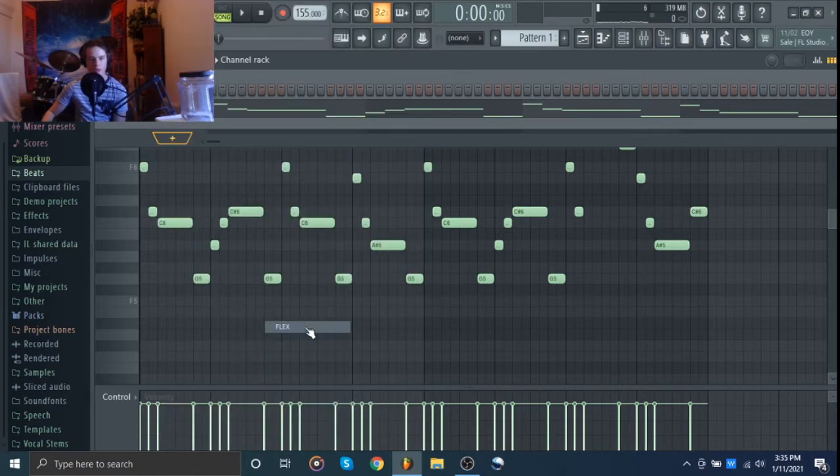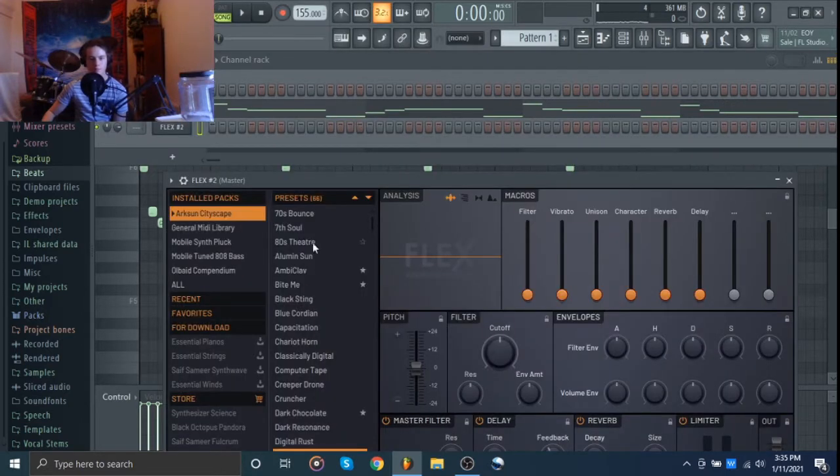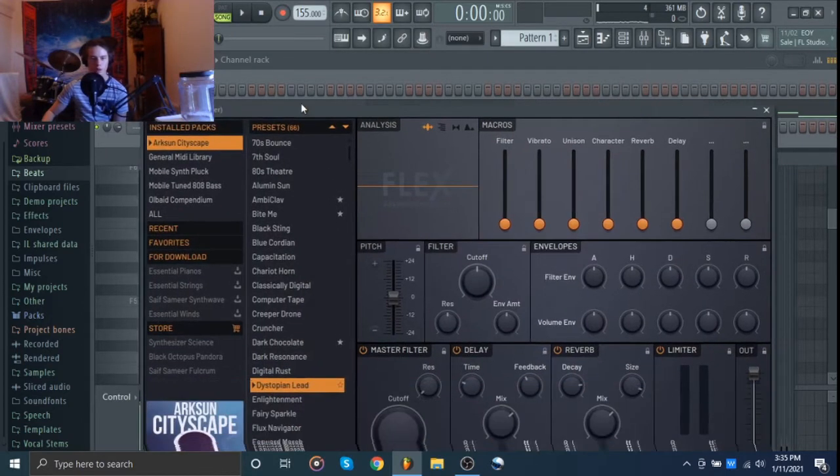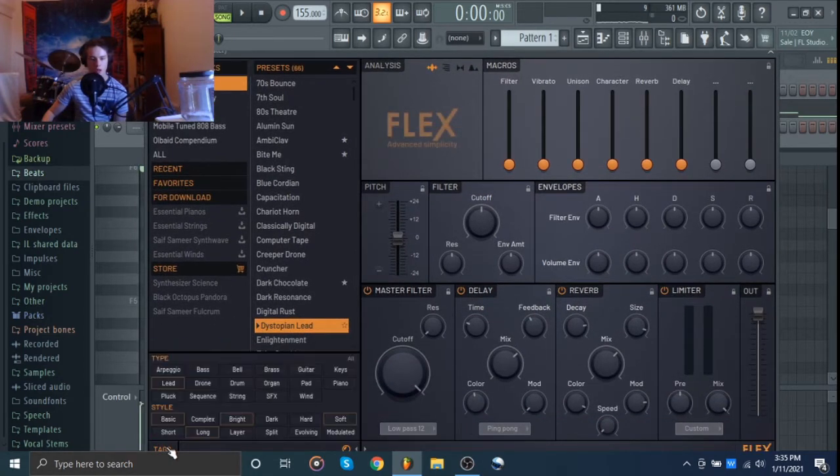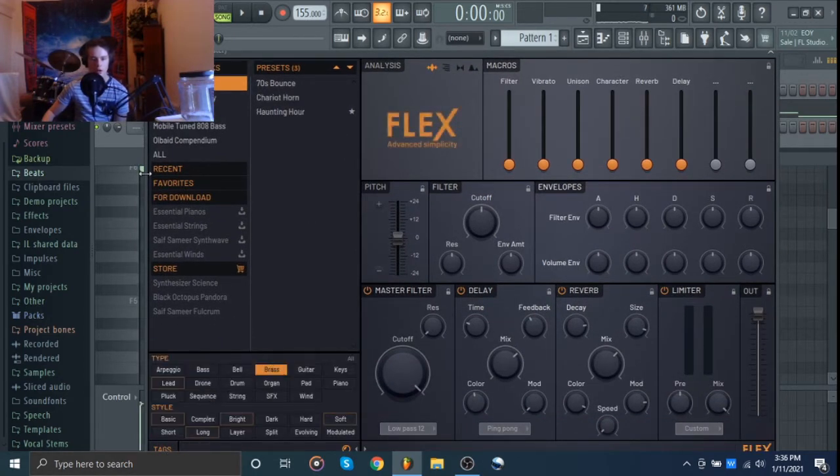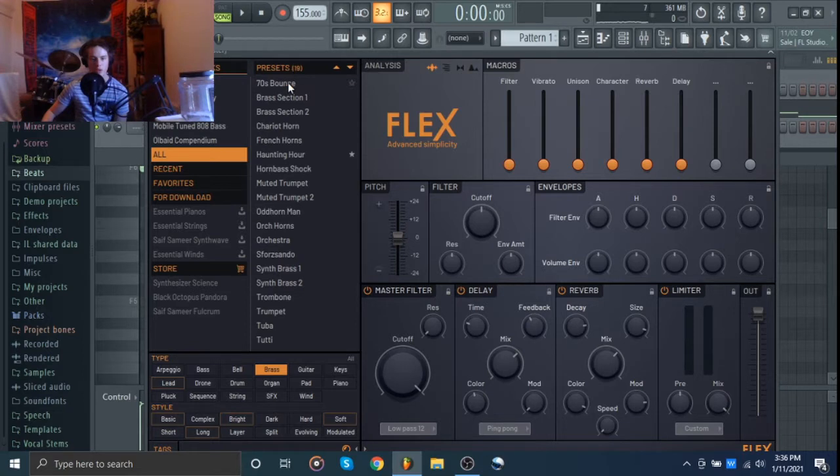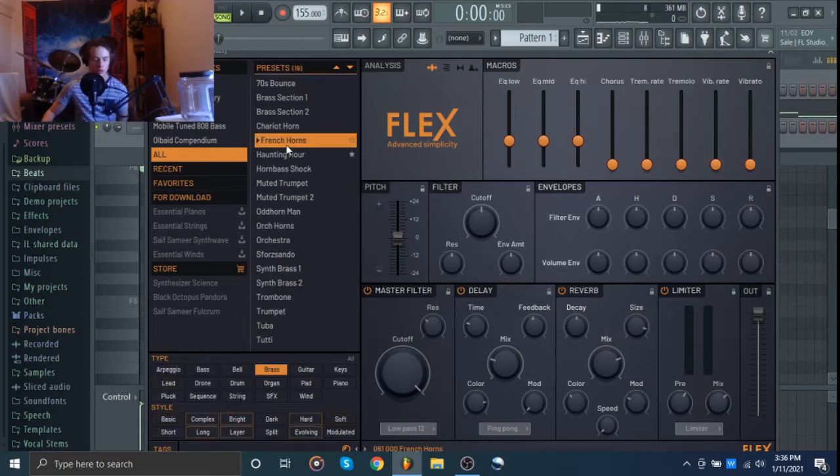So I'm going to go to Flex again and we're going to look for some trumpets in here. If there's nothing we're going to find, we're going to go to Expand. Let's see, I could do French horns.